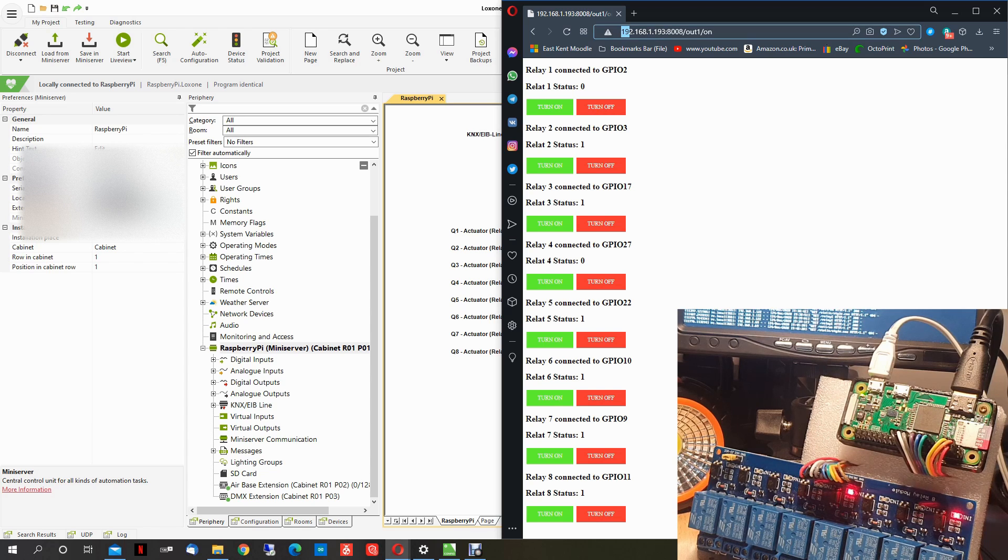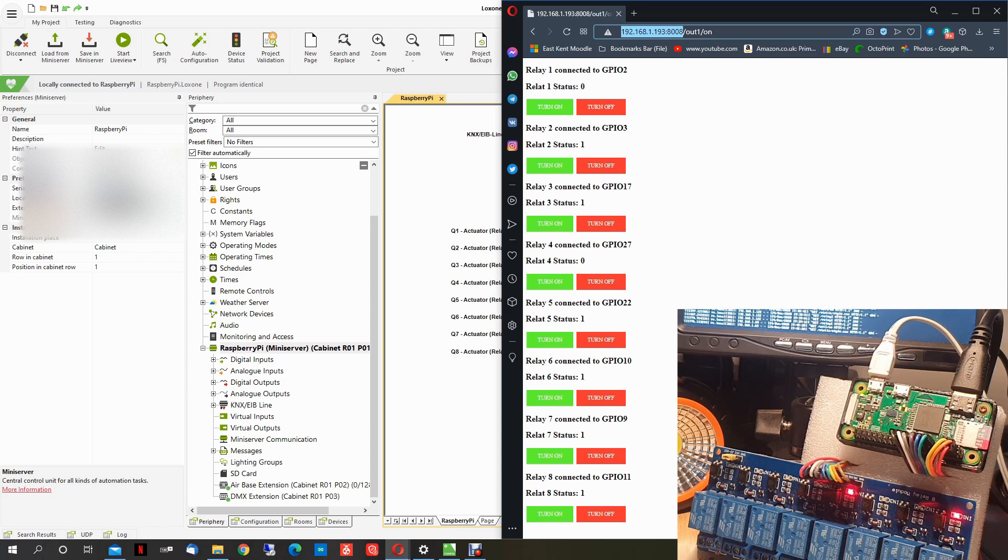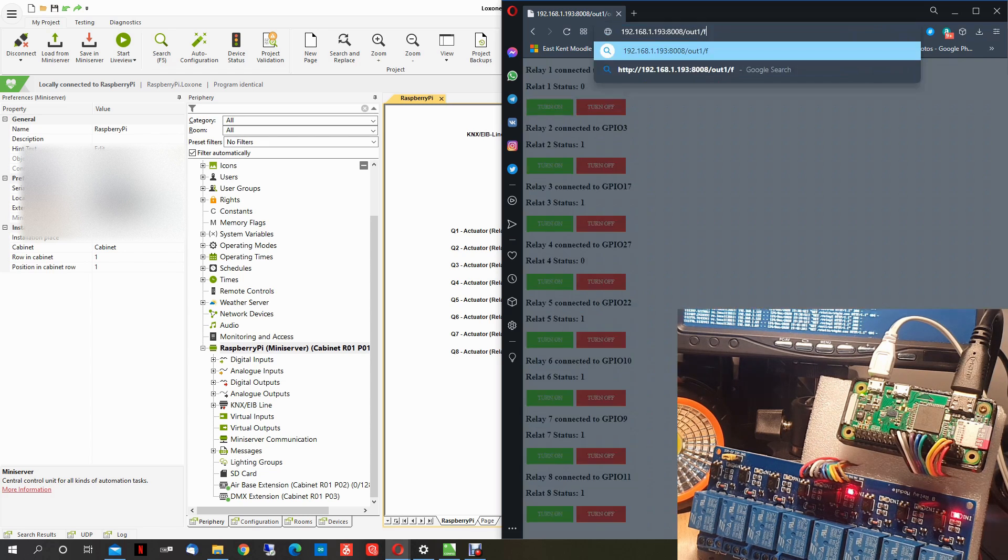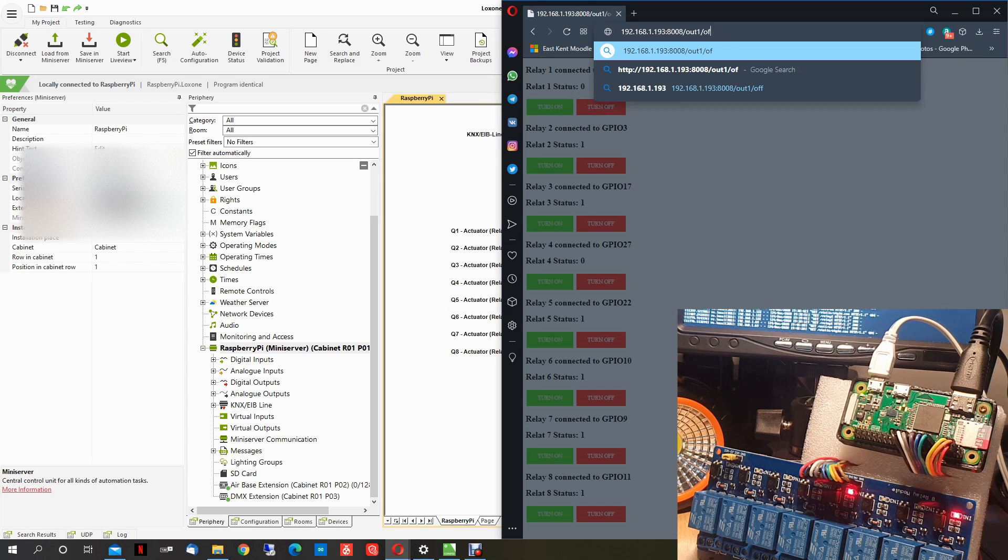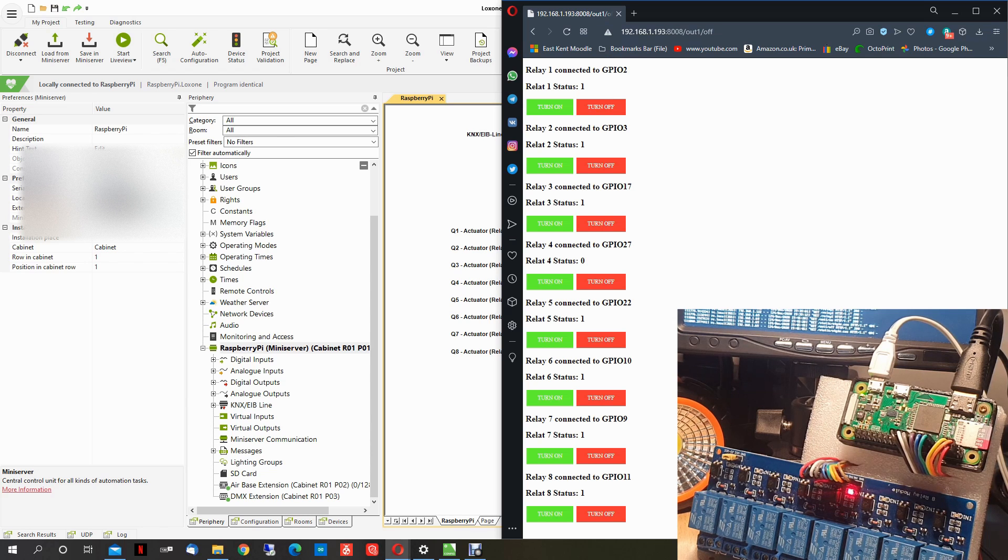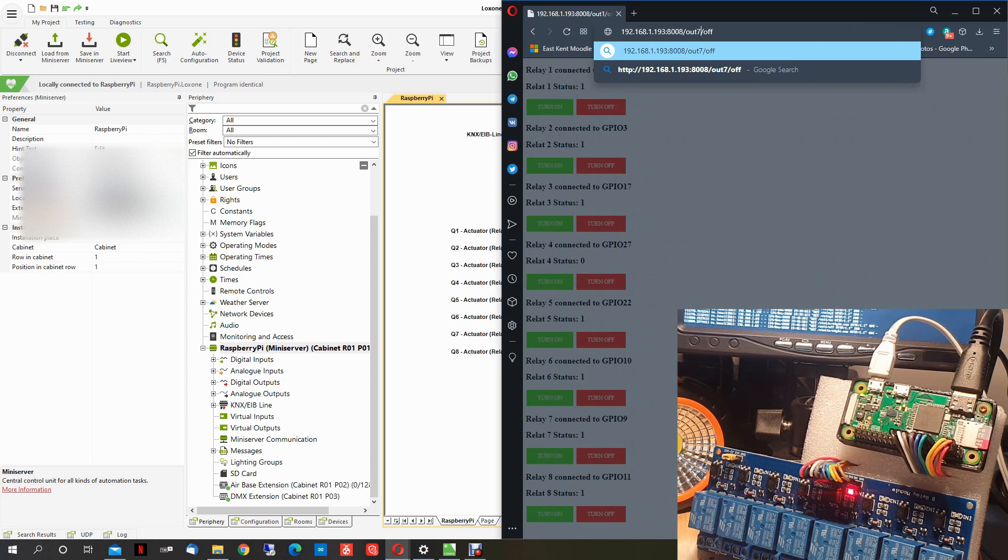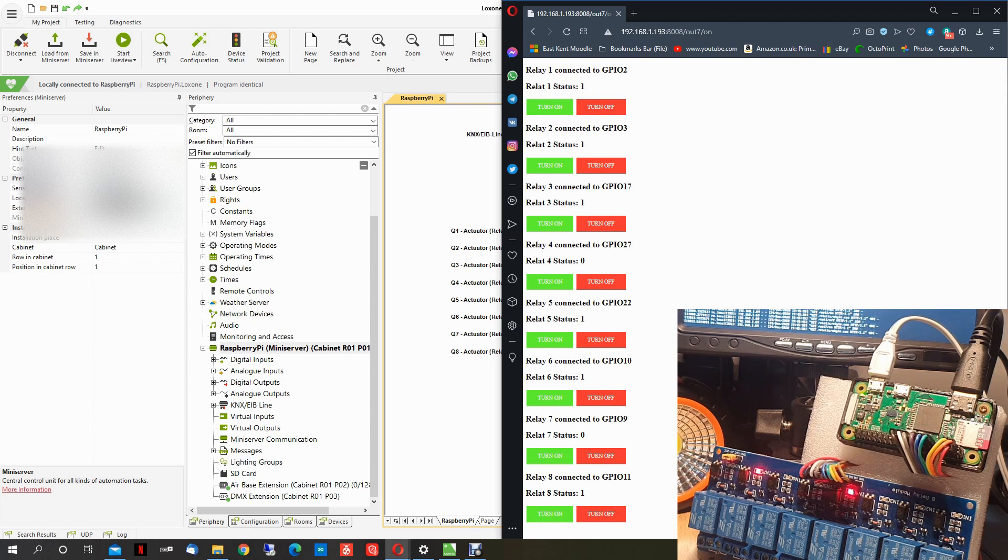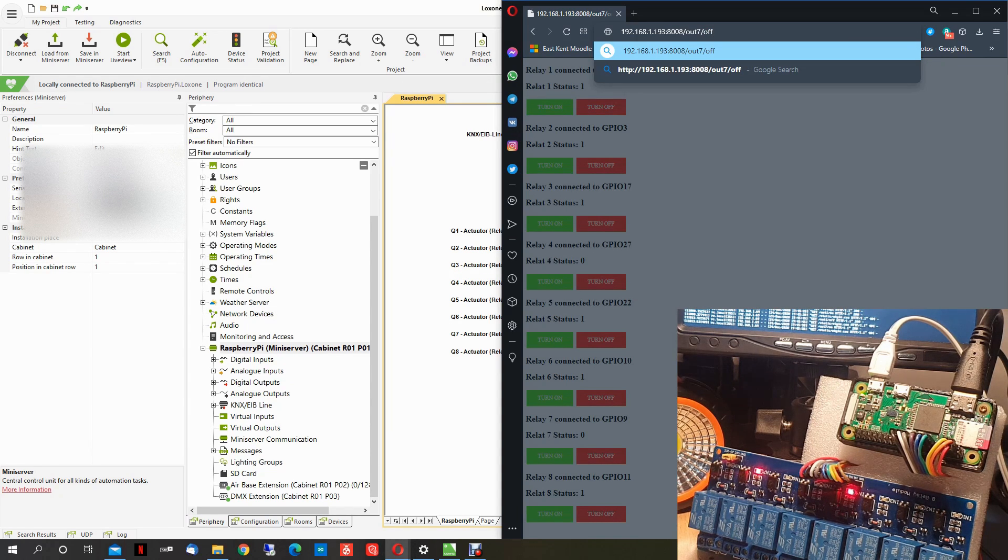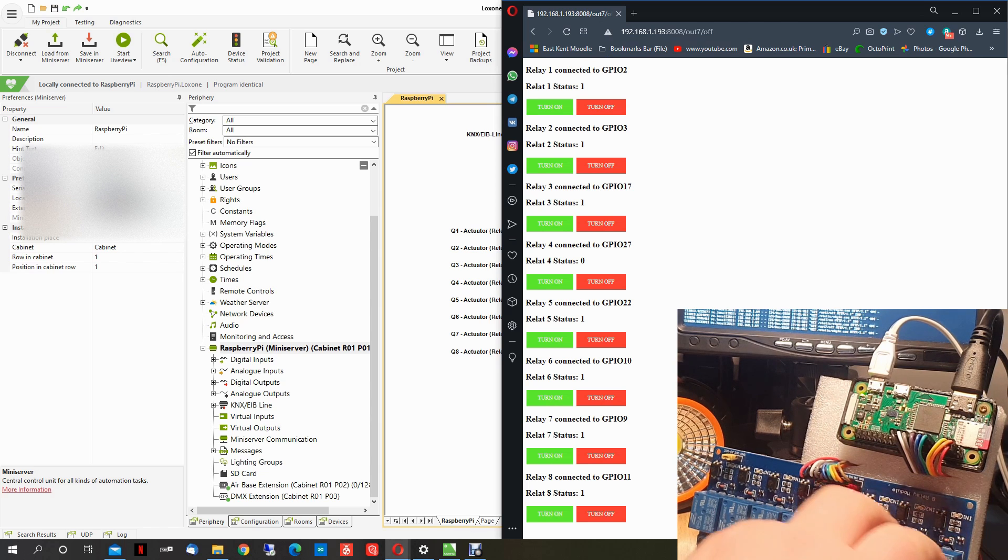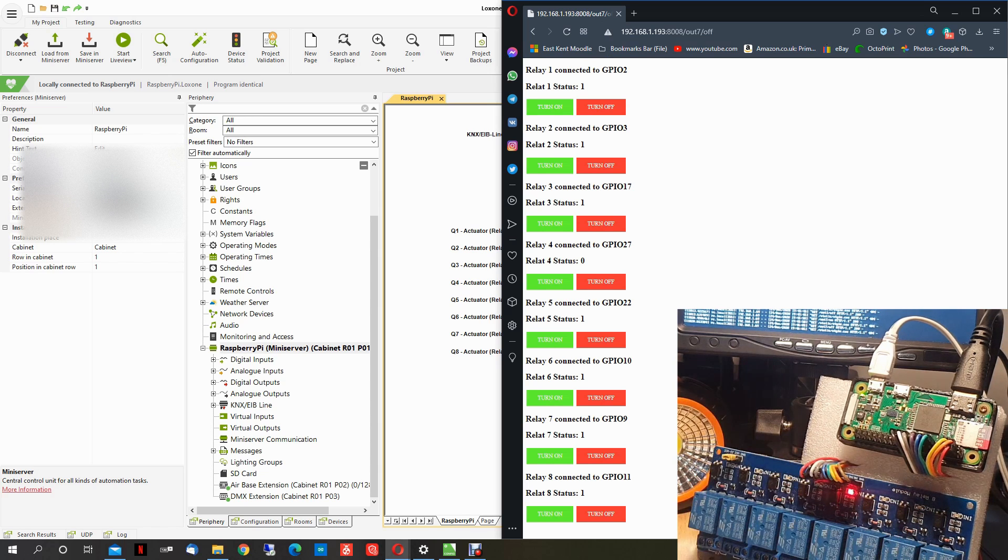You will see when you activate the first relay, for example turn it on. What you need to do is just access your Raspberry Pi IP address and port followed by which output you want to activate, on or off. If I modify here and say off, press enter, my relay's off. If I wanted to play with relay 7 and make it on, done it's on. Switch it off.